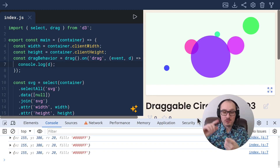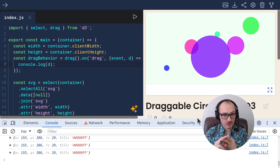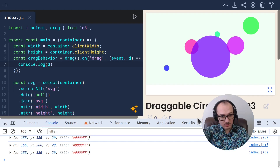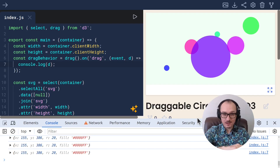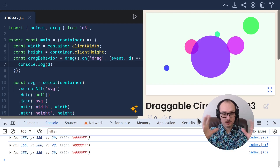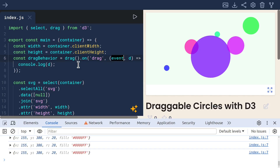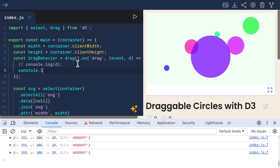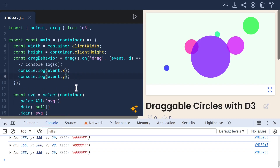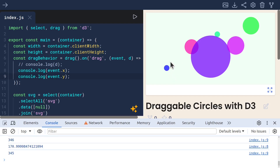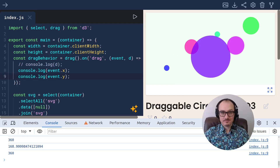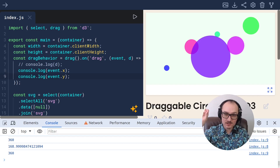When I drag, it outputs the specific datum for that circle that I dragged. We are listening for the drag events and know which circle we are trying to drag. Now, drag events also have x and y coordinates on them. Let's try to access those by saying console.log event.x and event.y — now it's outputting these coordinates.